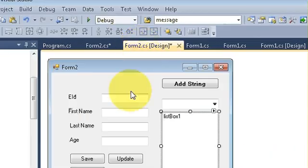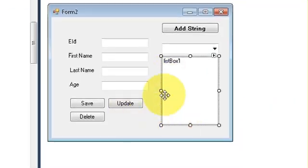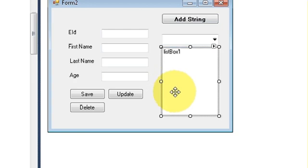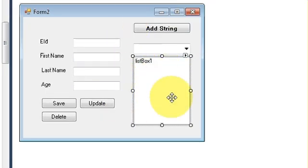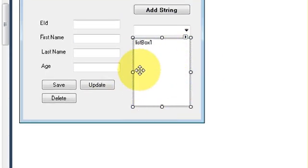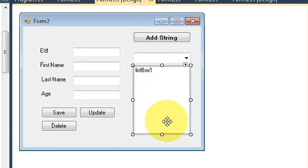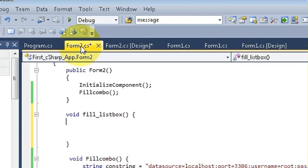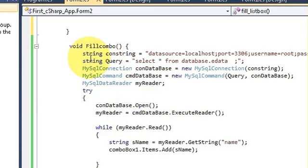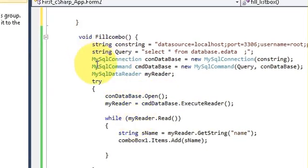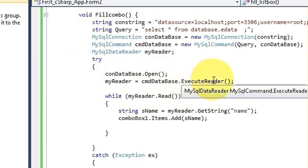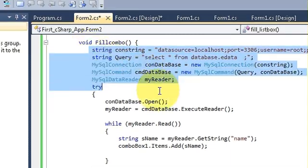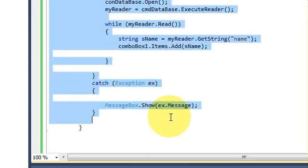Now if you followed my tenth video in which I have shown you how to link combo box with your database and how to populate your combo box, I have made this fill combo function and I have written this code.